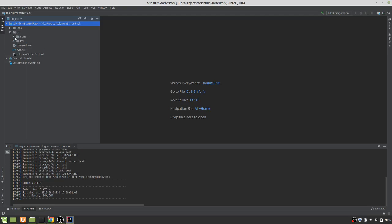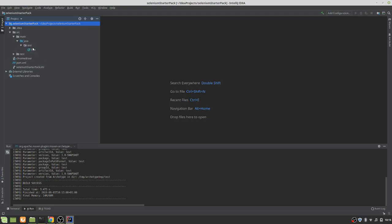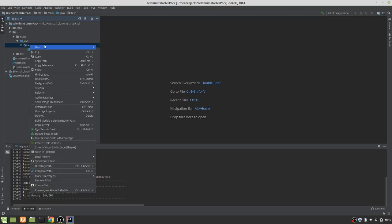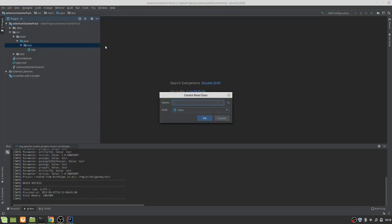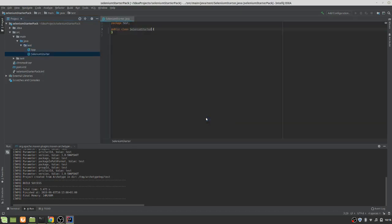So if I go into the main Java folder for now, we'll just set something straightforward up here. And if I say I want a new Java class, selenium starter will do. Okay. So let's do something.